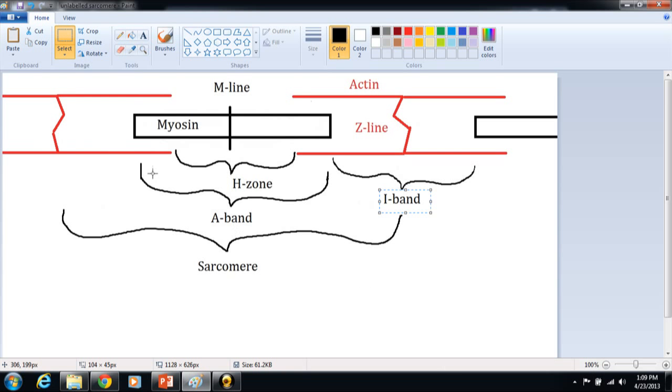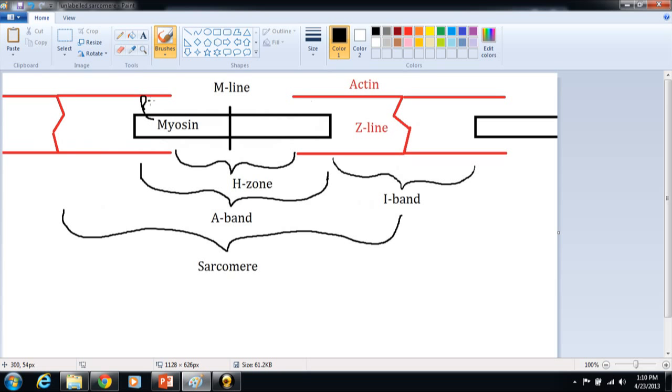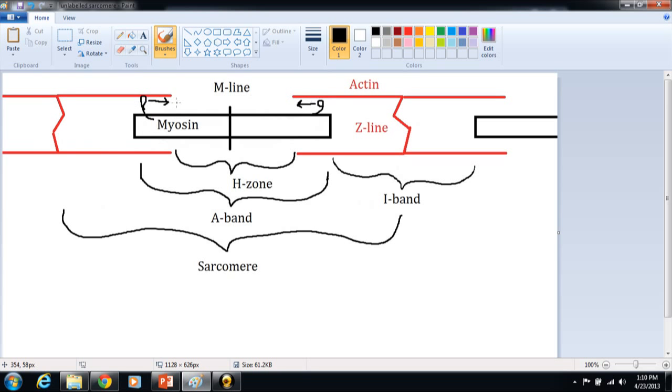Now what happens is on myosin are these globular heads. I'm going to just draw one here. And what happens is it attaches to or binds to the actin. And then the actin, the myosin heads contract. They use ATP to pull the actin towards the M-line. And there's another myosin head on the other side. Well, there's lots of these myosin heads throughout the myosin. But they act in opposite directions. And so this myosin head is pulling actin filament this way. This myosin head or the myosin heads on this side are pulling actin this way.